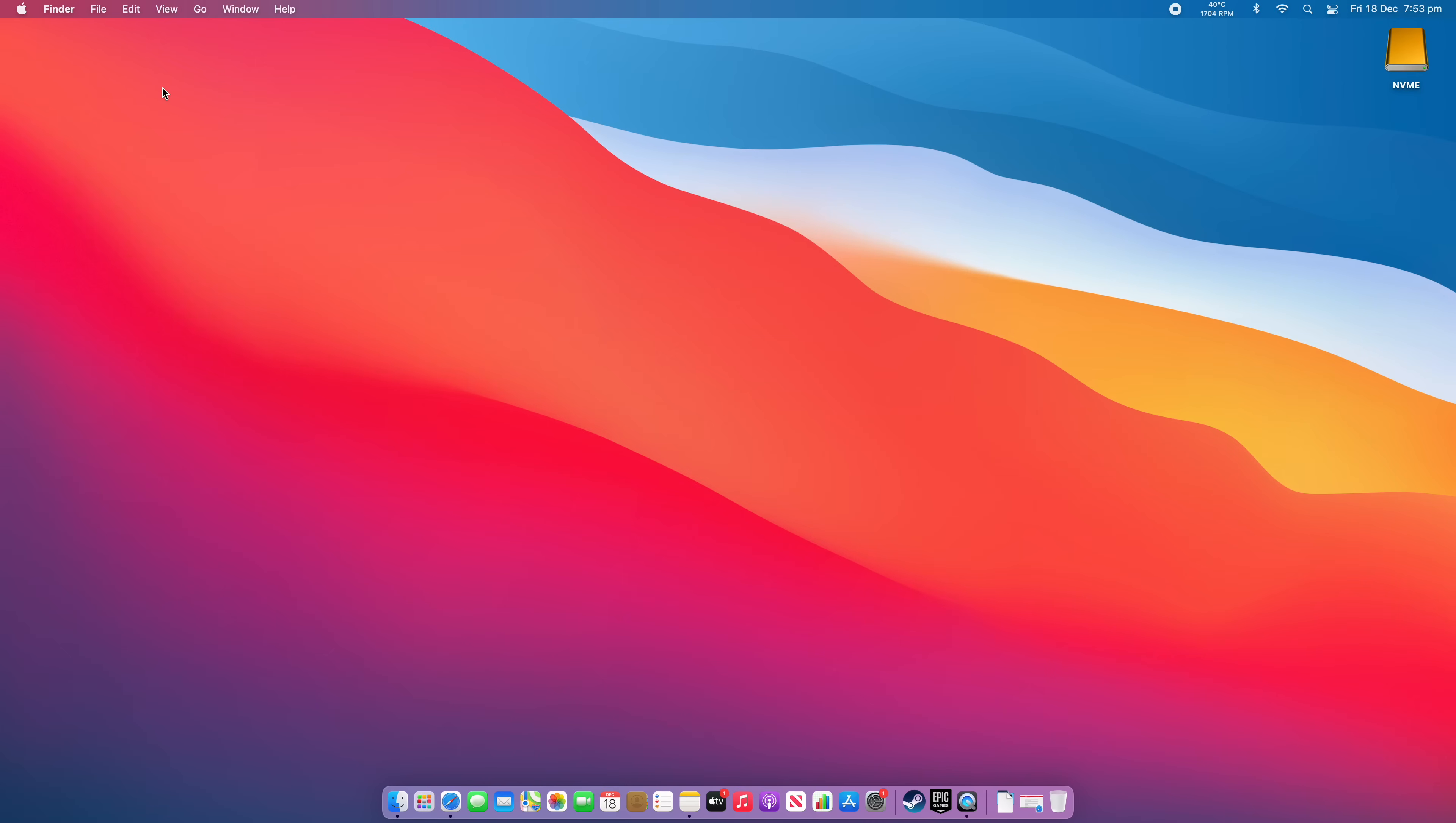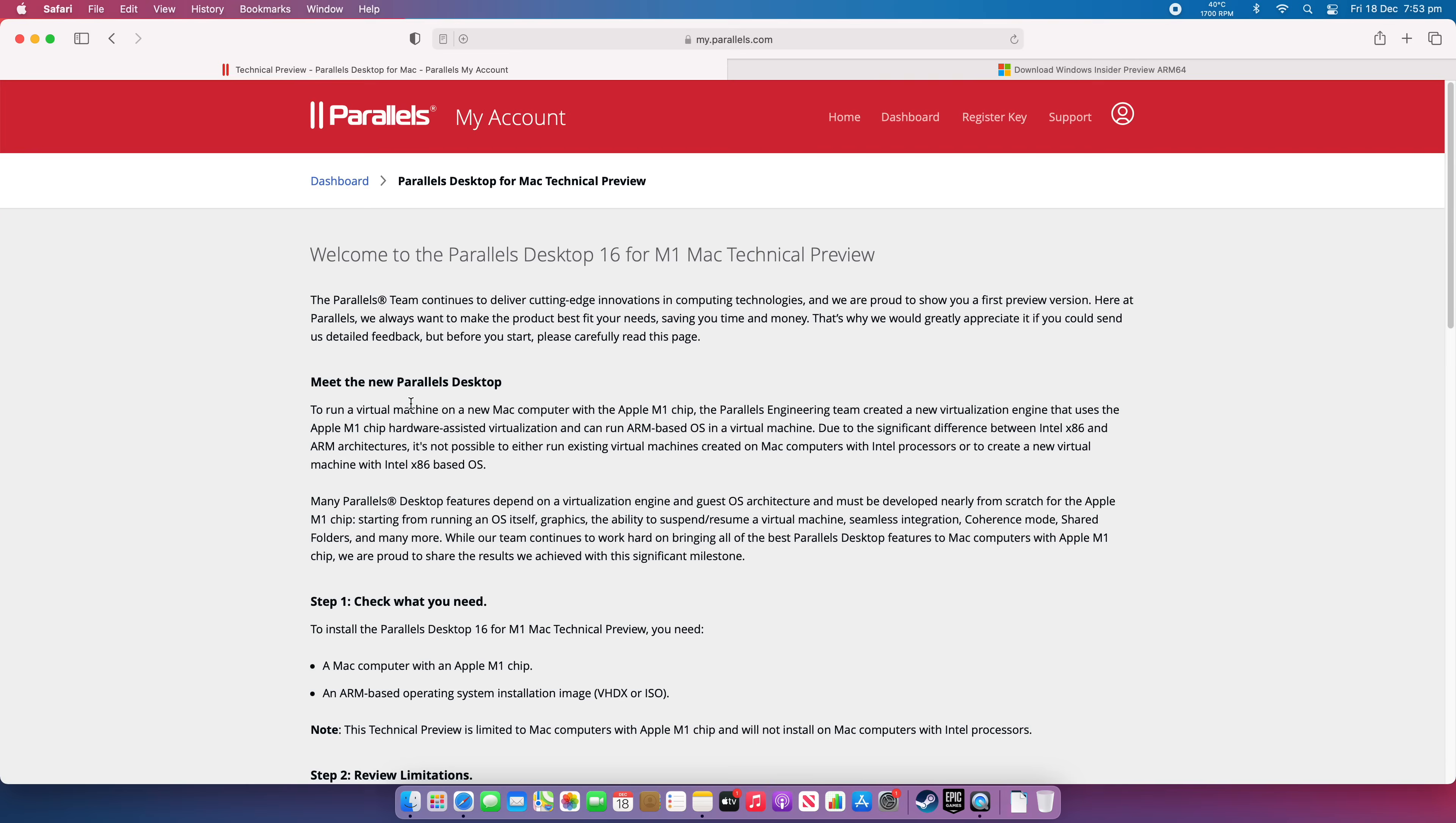First things first, you want to open up your web browser and you want to go onto parallels.com and you want to actually sign in and make an account. Now, if you've already bought Parallels for Mac, this is probably going to be supported already. If not, use the link down below to sign up for an account and also purchase Parallels for Mac. That is an affiliate link, by the way.